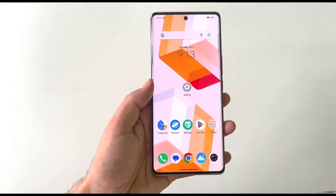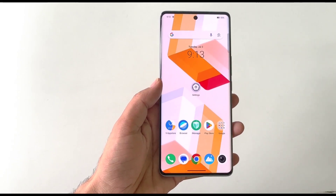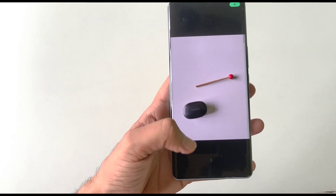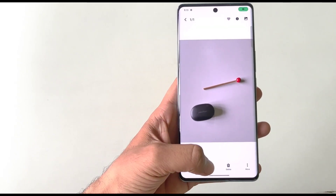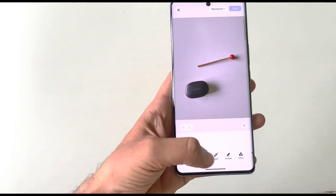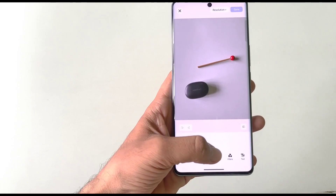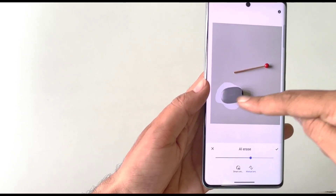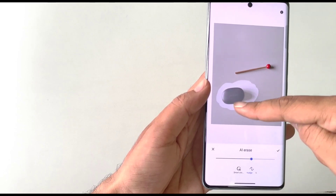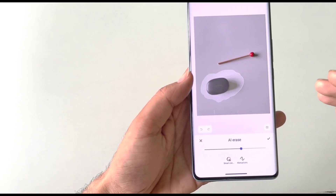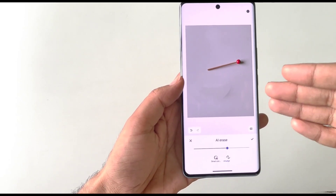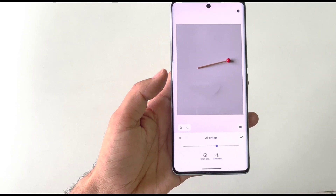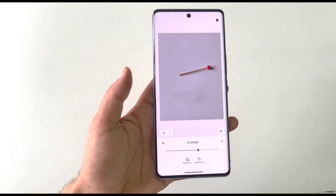You can remove any object from an image using AI. Simply open the photo you want to edit and click the Edit button. Swipe left and select AI Erase, then select the object you want to remove. It will take a few seconds, and then it will automatically remove that object from your image.